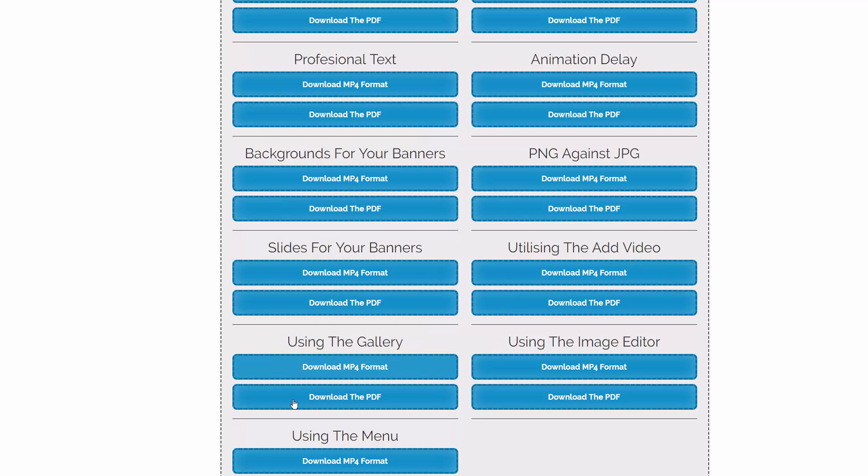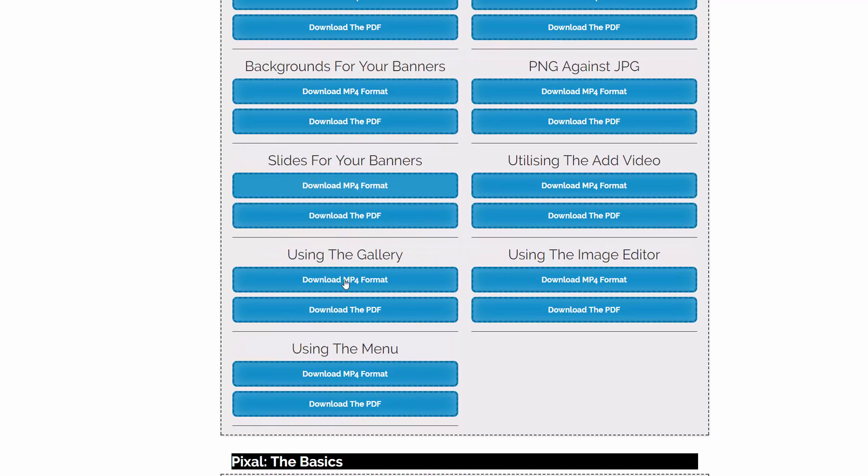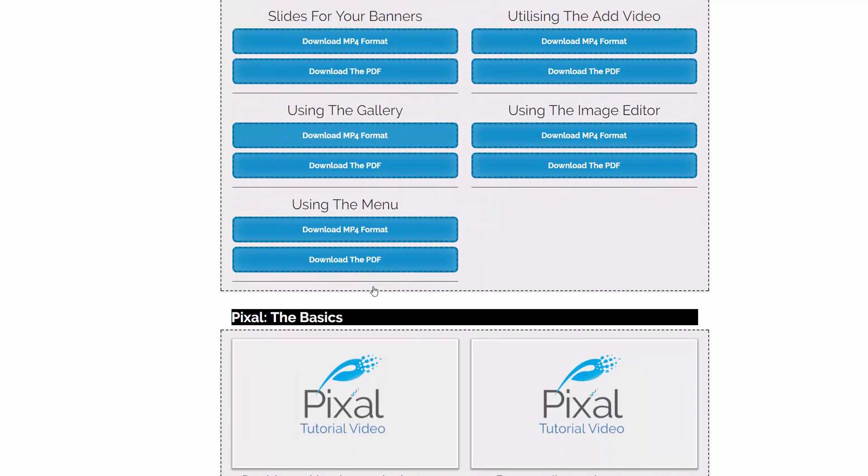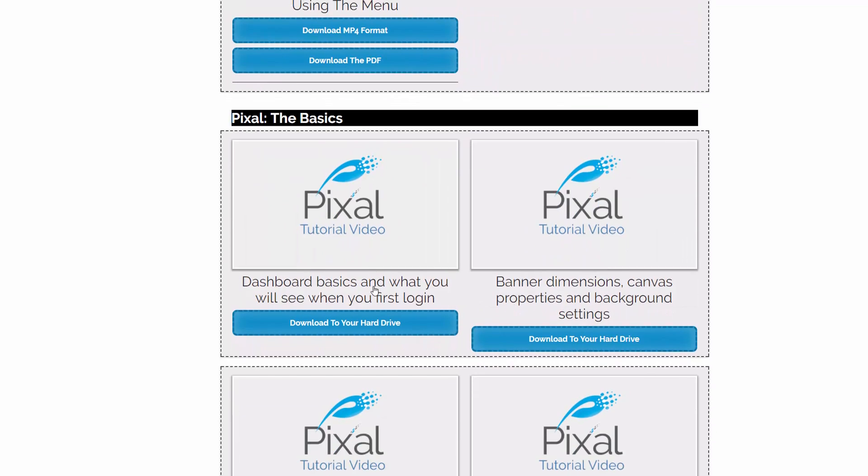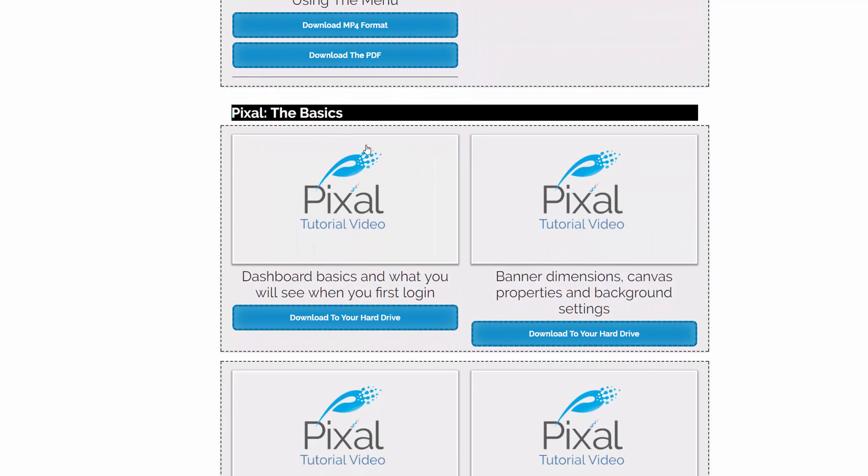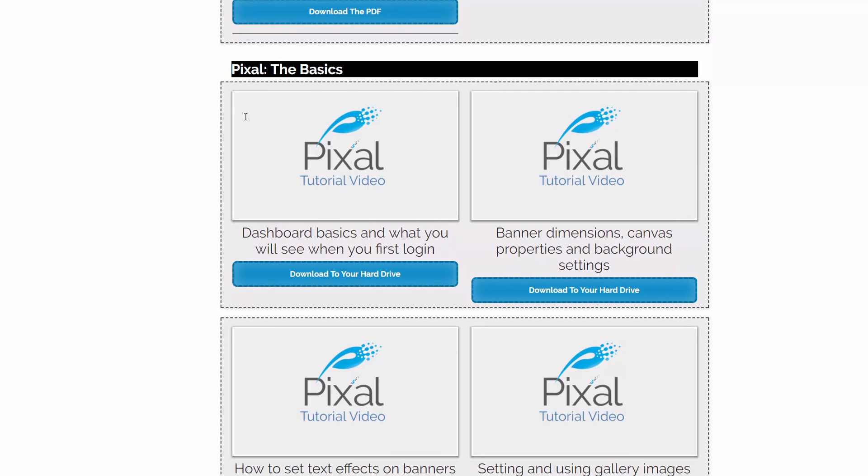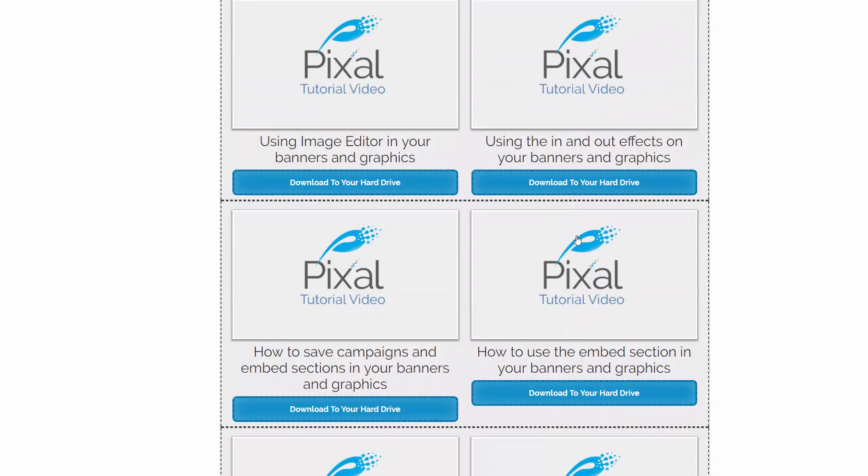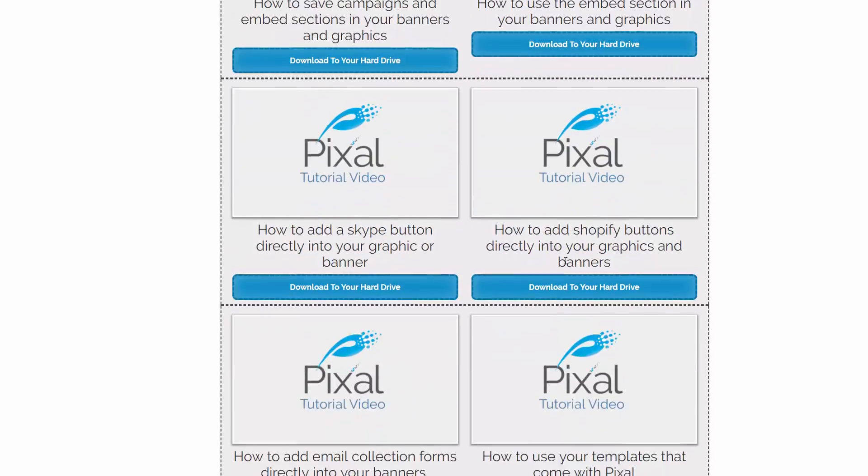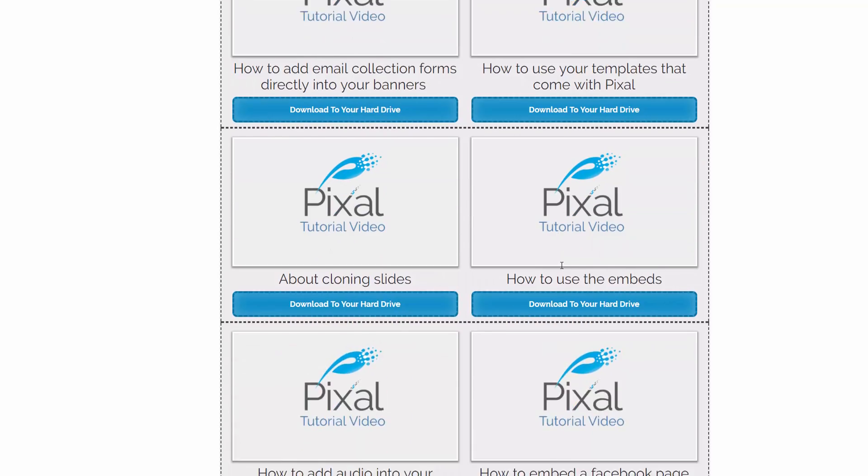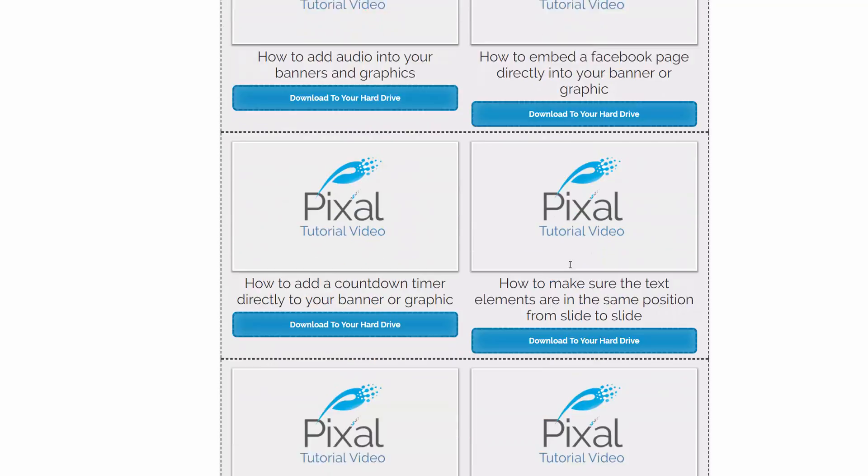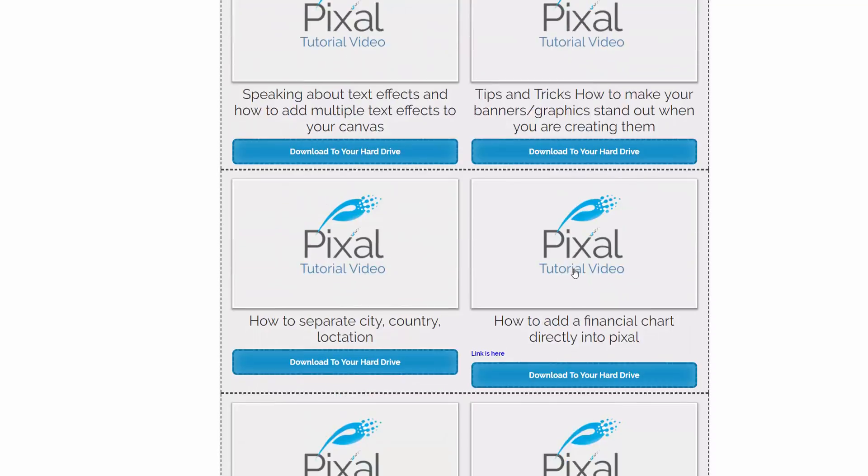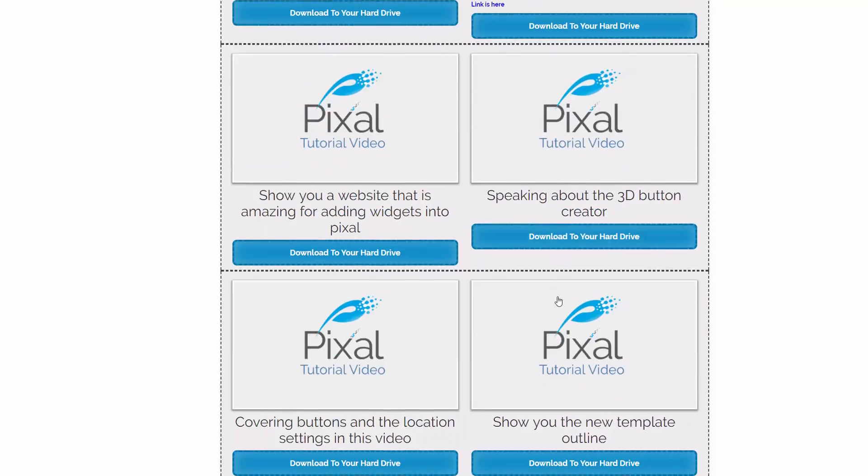So all of this is built into the software, so you're not going to be stuck for tutorials. Slides for your banners, utilizing the ad video, using the image editor, using the gallery, and using the menu. So everything is explained in detail. You also have the videos on the basics here. So dashboard basics and what you will see when you first log in, banner dimensions, canvas properties and background settings and so forth.